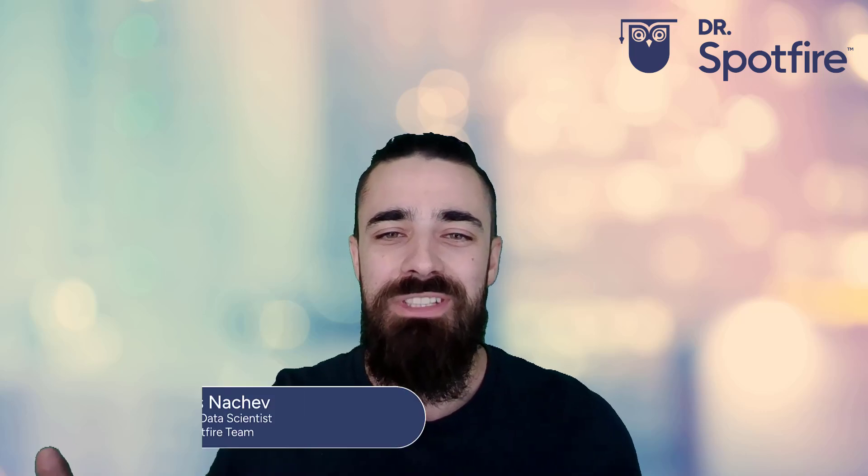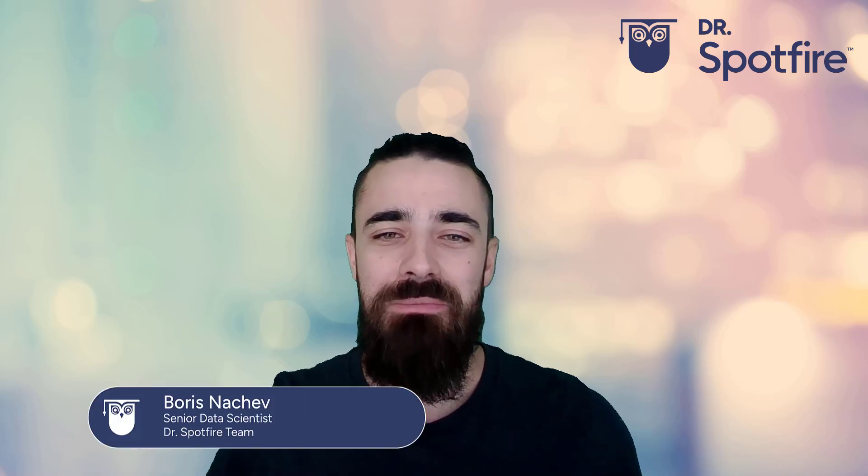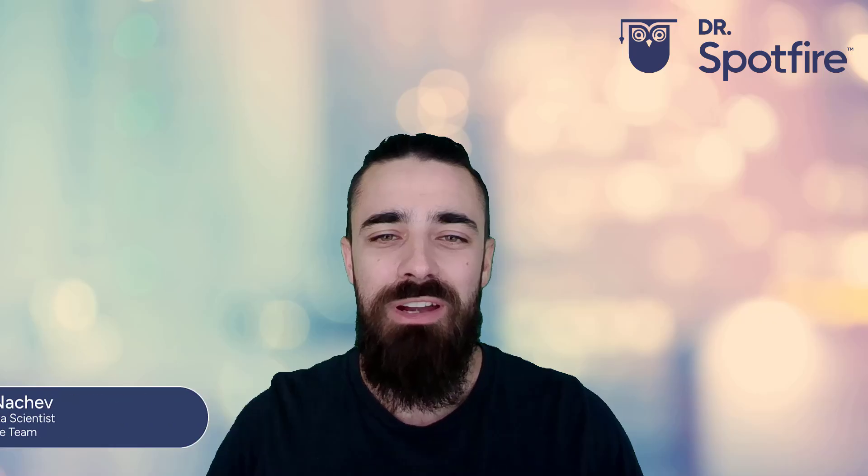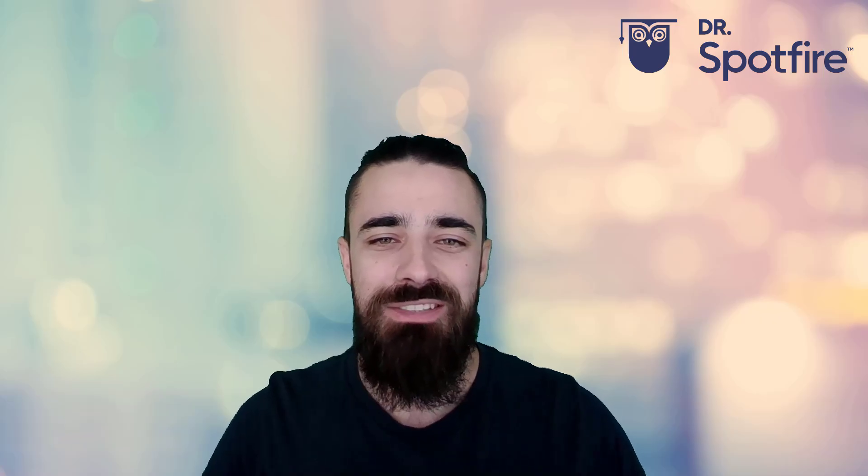Hello everyone, welcome to this getting started quick tip video where I will be highlighting Spotfire add-ons exclusive to Spotfire Data Science.